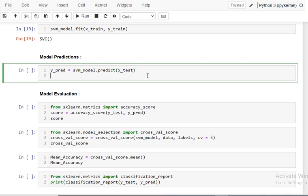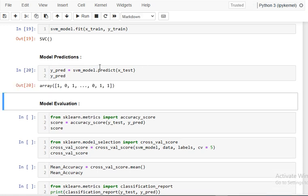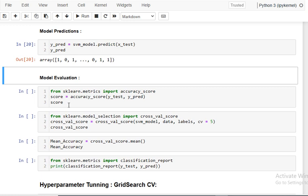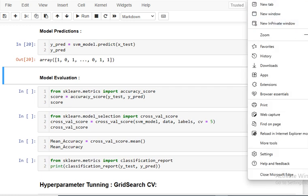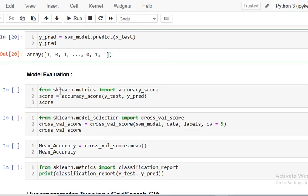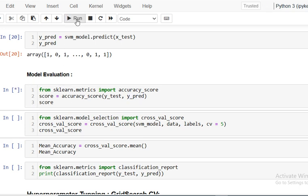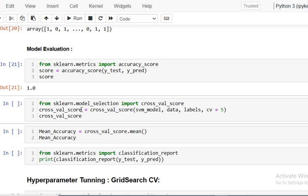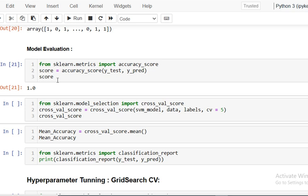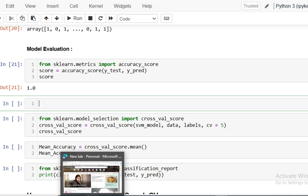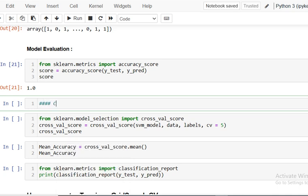For predictions I use svm_model.predict(x_test) to get y_predictions. To evaluate the model I import accuracy_score, passing y_test as the true labels and y_predictions. The score comes out as 100%, which is possible because this is a very simple model and the dataset used is very small.